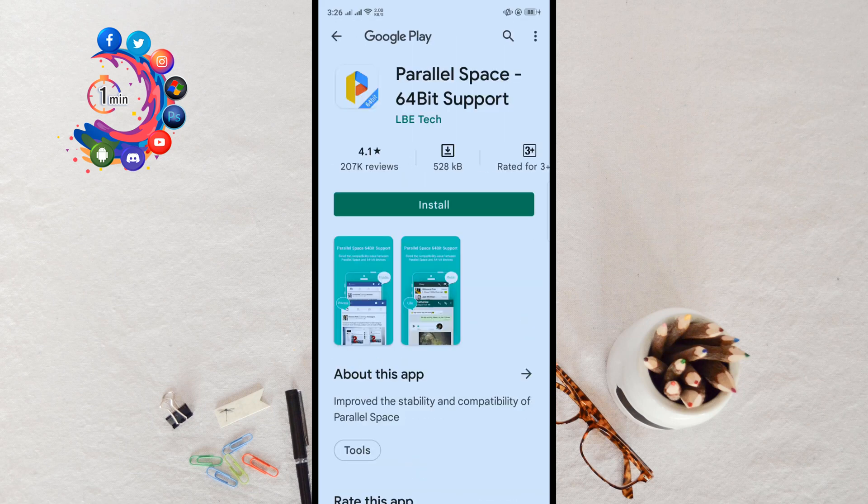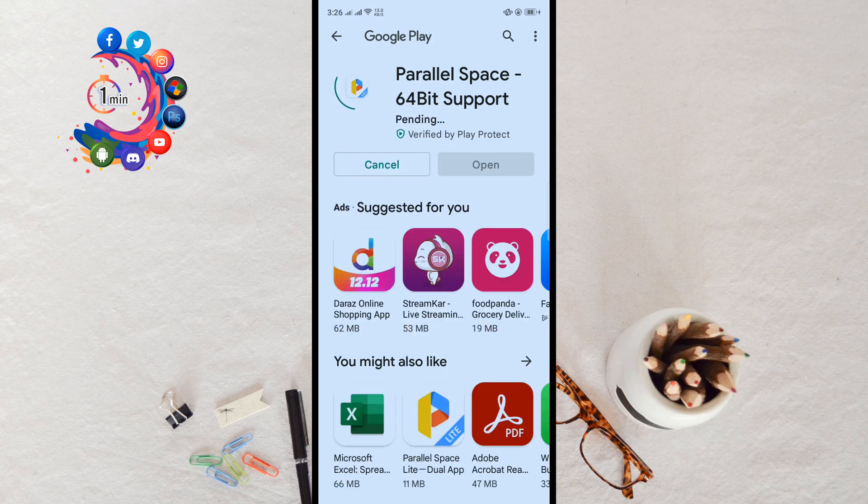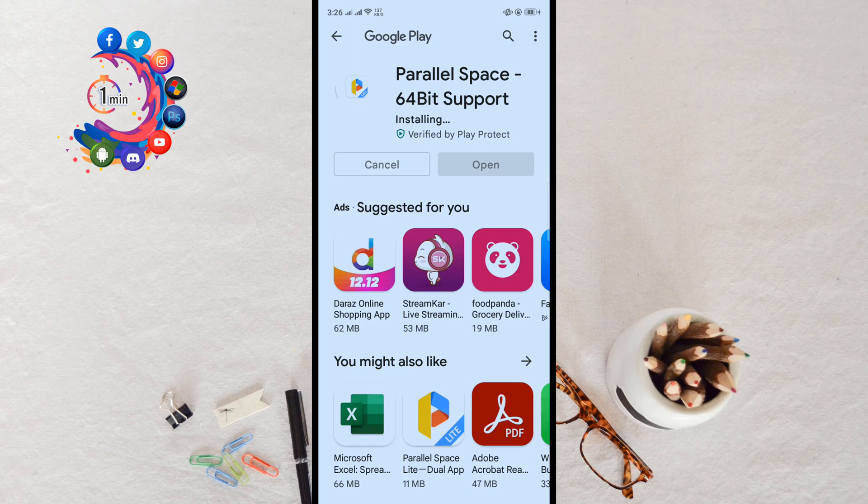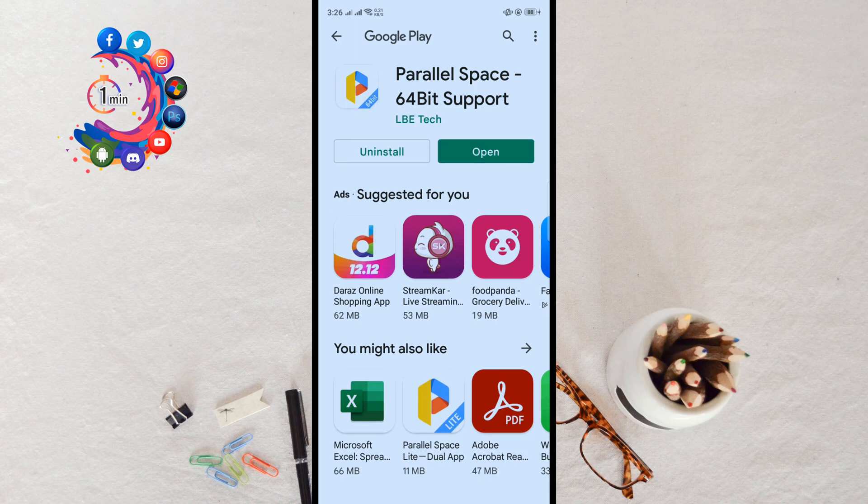Click on Install. This is a lightweight application, so don't worry about your storage. Once it's installed, go back to your Parallel Space application.